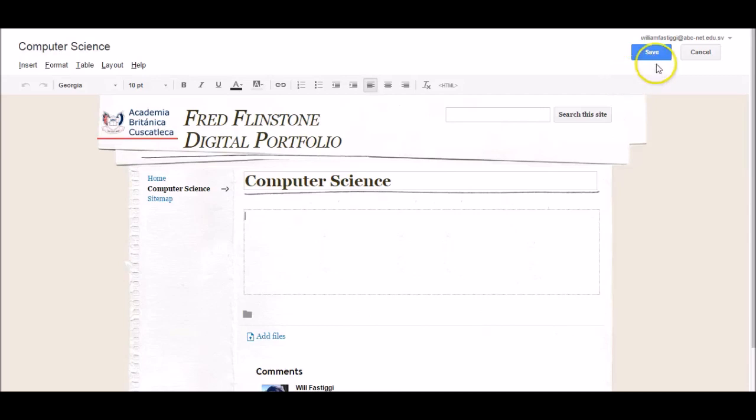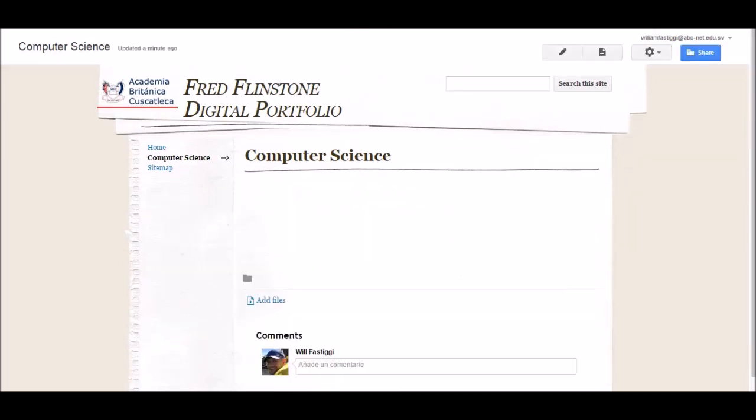As always, with any edits, click Save. I'm now going to create four more pages on my site.